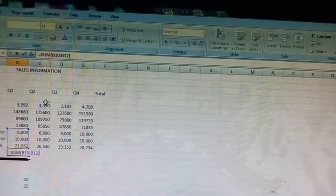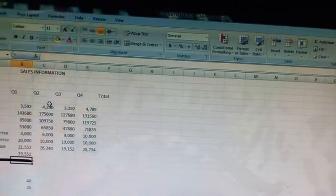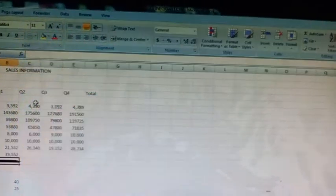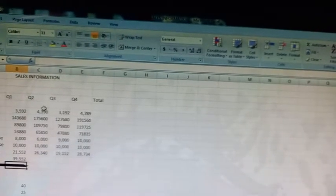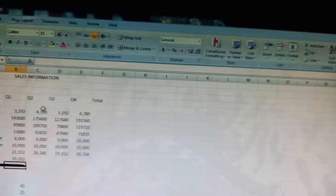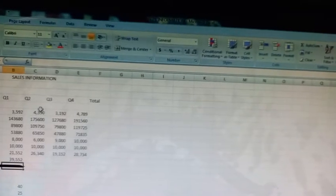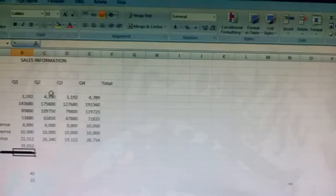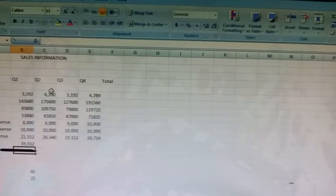Press the enter key. The total next to total expenses is the sum of B10, that is 8000, B11, that is 10000, and B12, that is 21552.